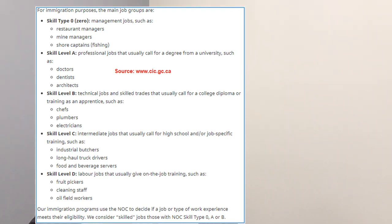You cannot go beyond these three, and you need to make sure your skill type or NOC title falls within any of these three. There is no other exception.